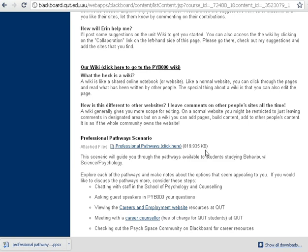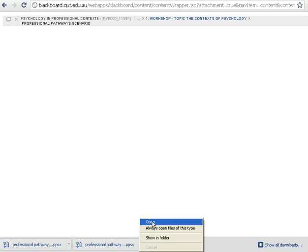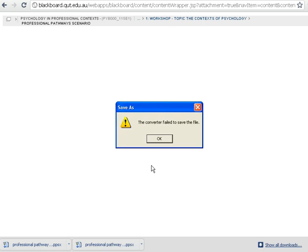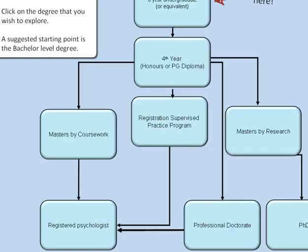If we click on professional pathways, we won't be able to see the whole thing, but when you click on it, you'll get a little notice saying it's downloading. Here's one I've prepared earlier, so I'm going to open it. It's a PowerPoint presentation but it has clickable areas inside of it. On this particular professional pathways, there are next buttons that you should click. We see a diagram that shows that the PhD program actually doesn't get you to be a registered psychologist — it's just a professional doctorate, or the master's by coursework, or the registered supervised practice program.